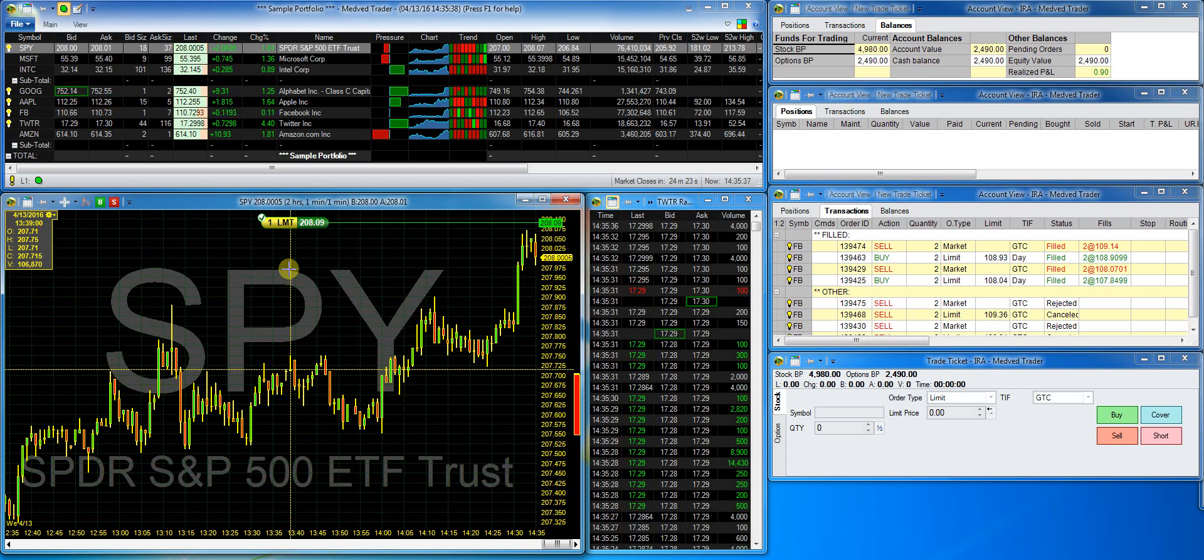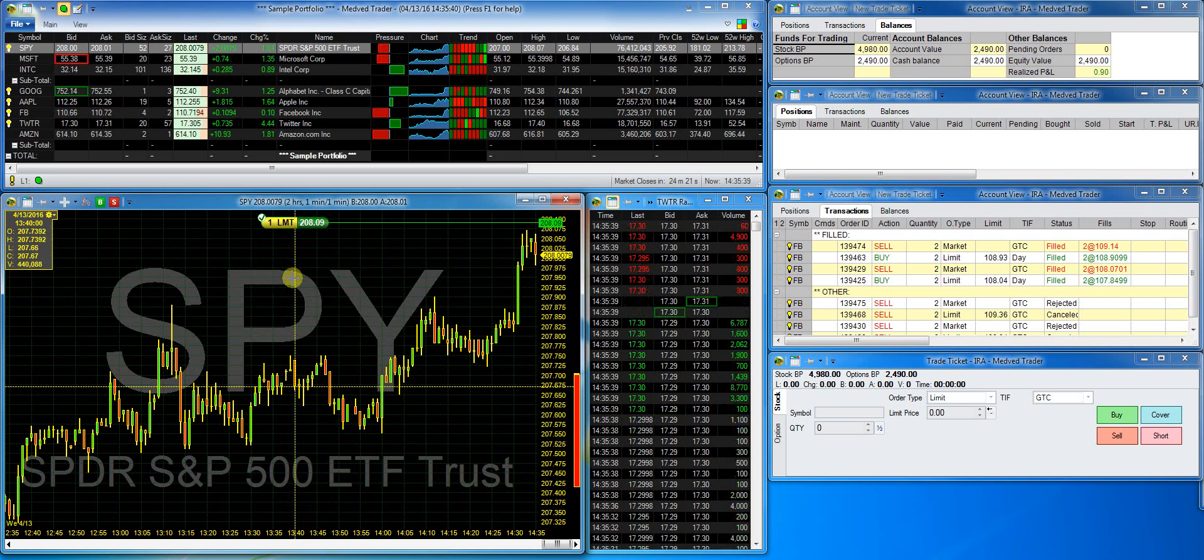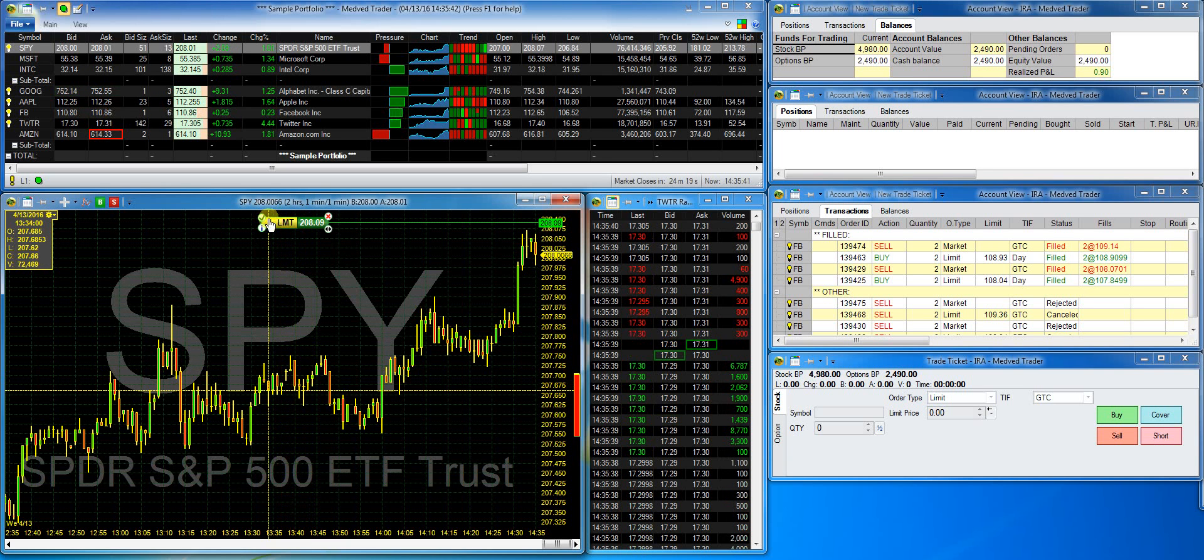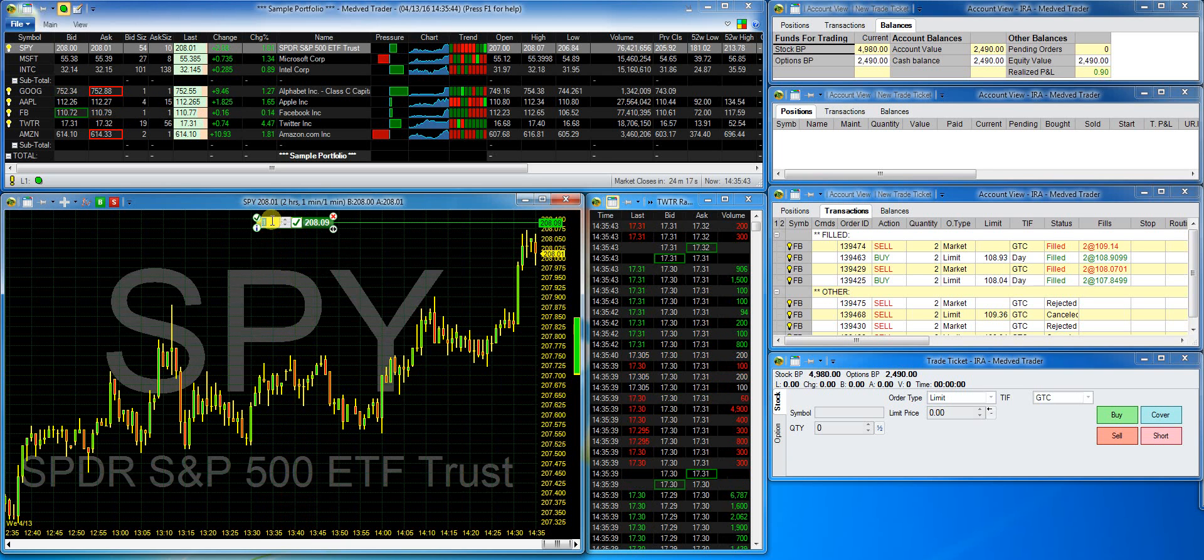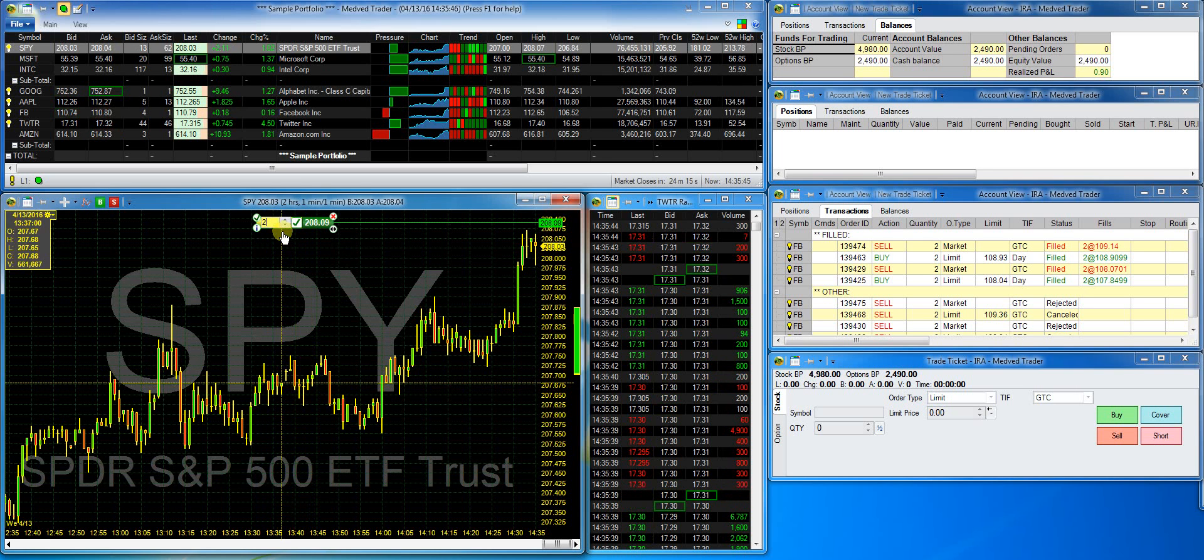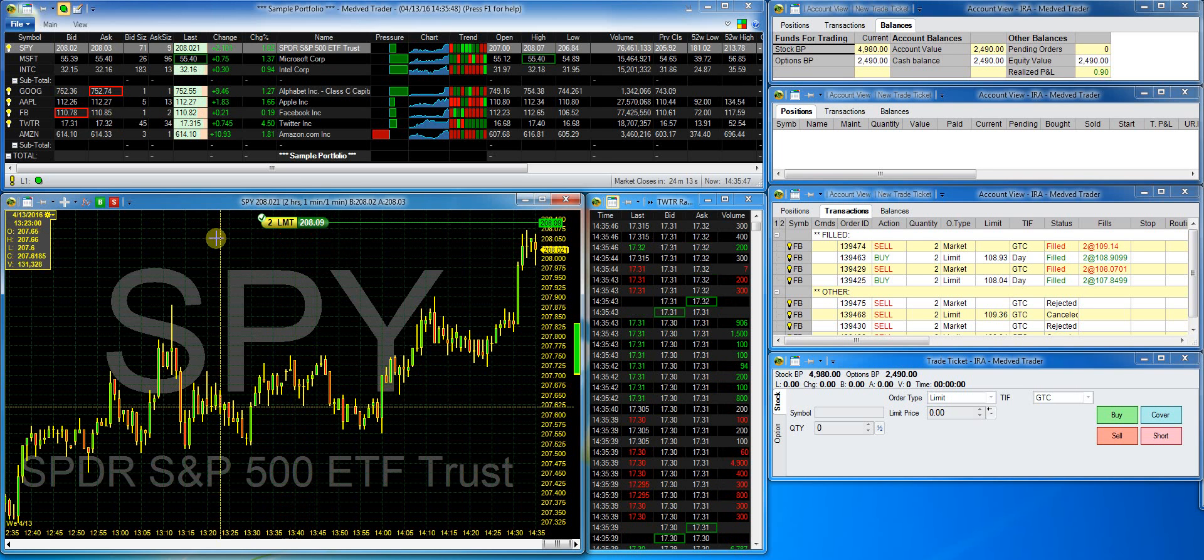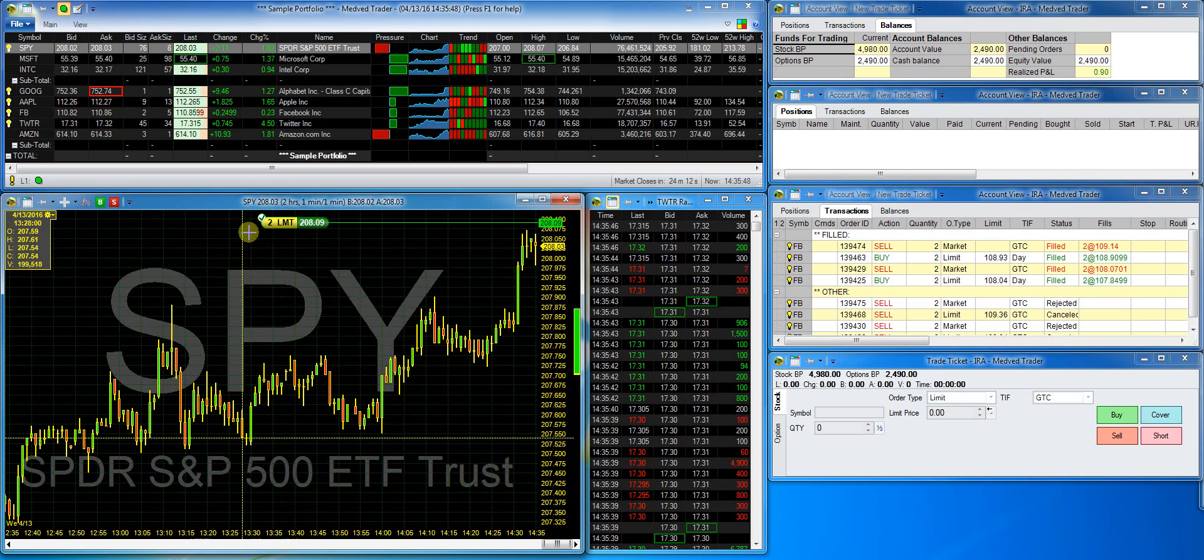If I double click on the quantity in the capsule, I can change it to two shares. And now I'll submit it.